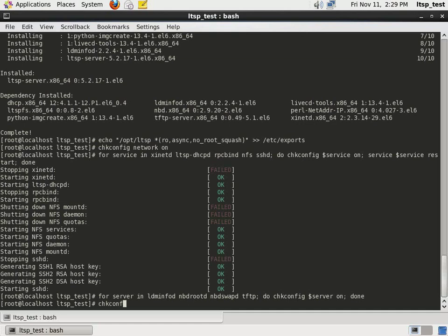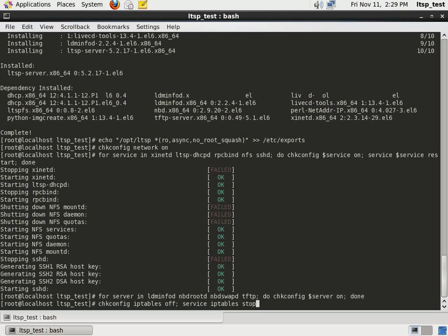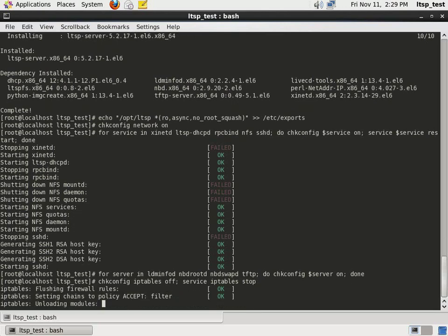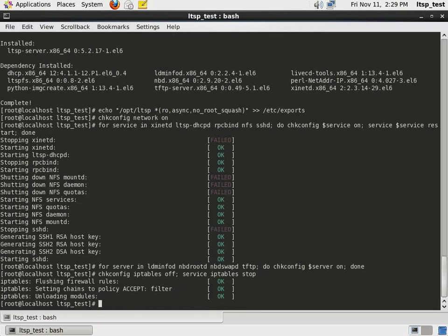The chkconfig and services commands will be used to disable the default firewall installed by CentOS on our Linux Terminal Server. You may want to re-enable the firewall later, but we are disabling it here to prevent interference with this tutorial.